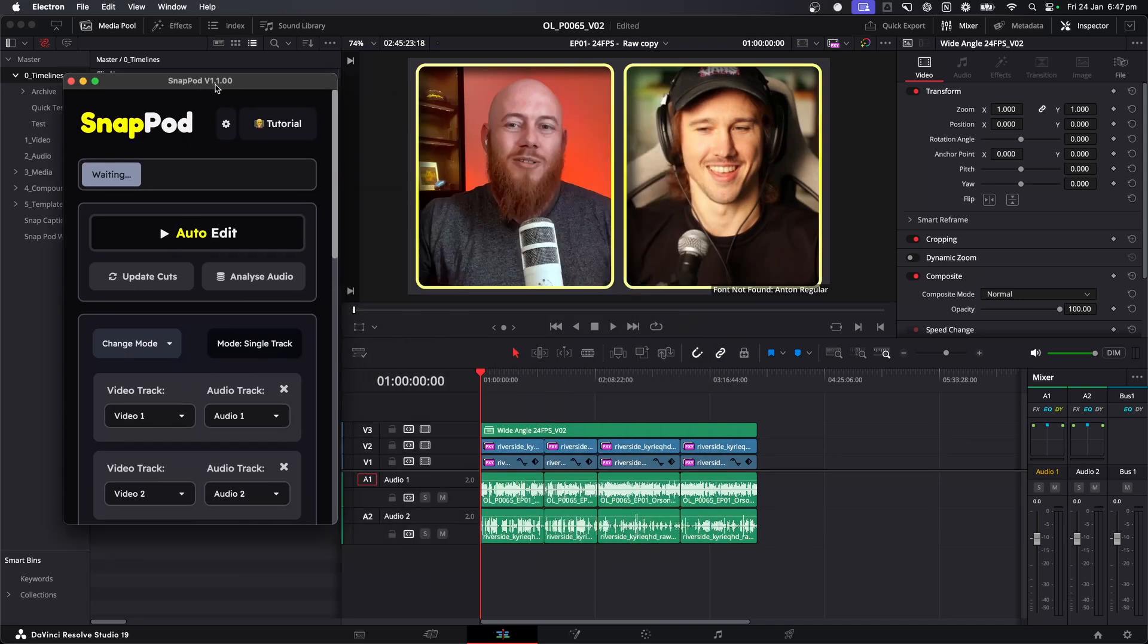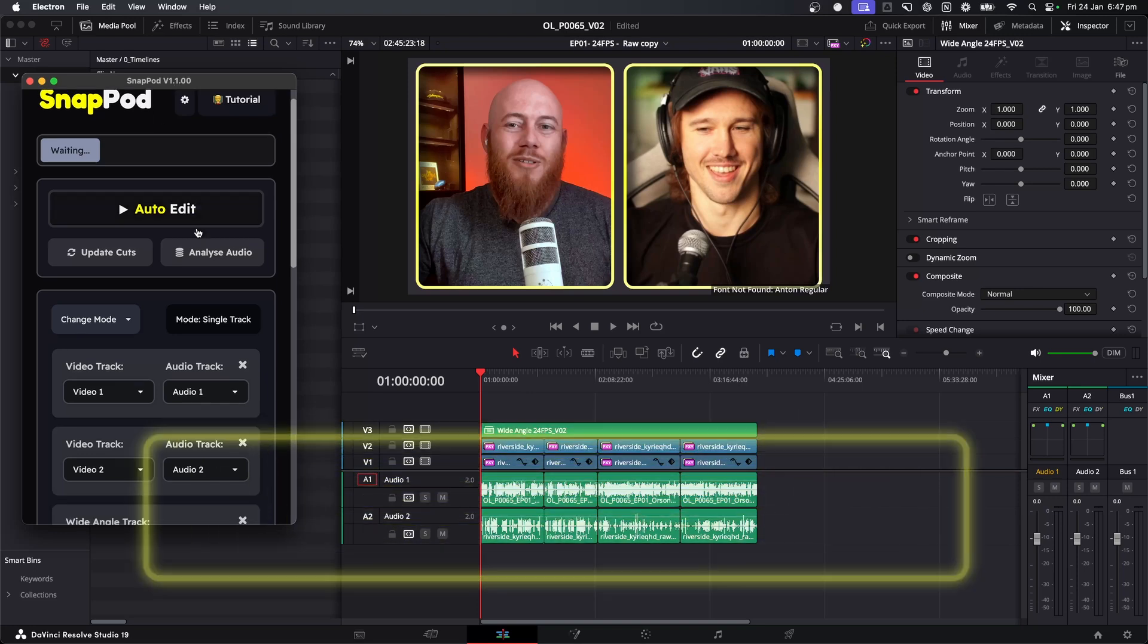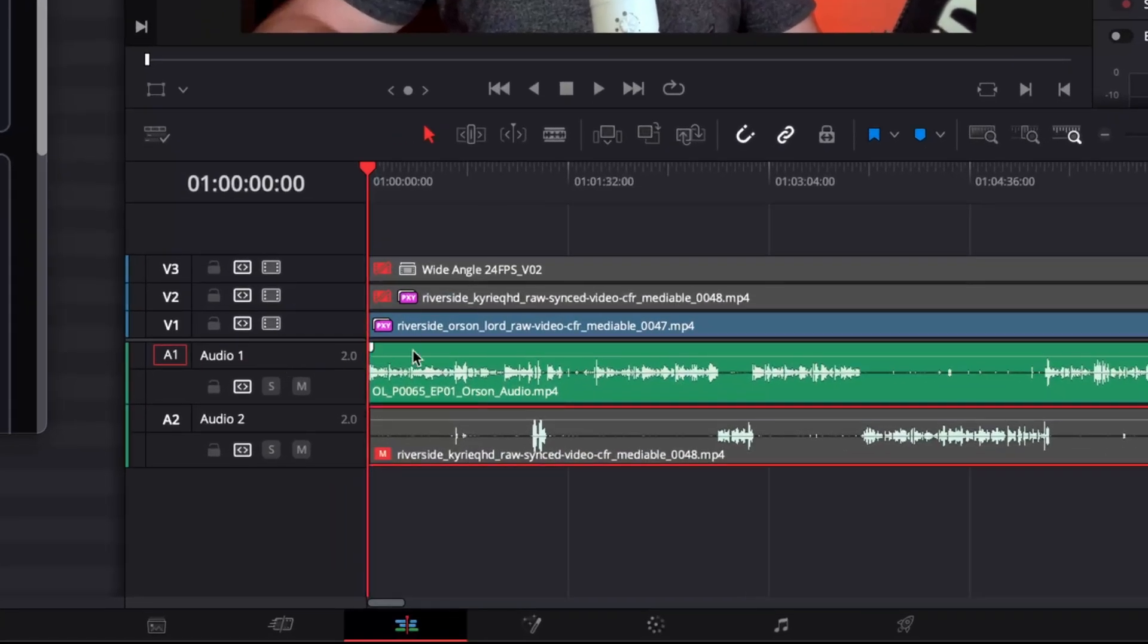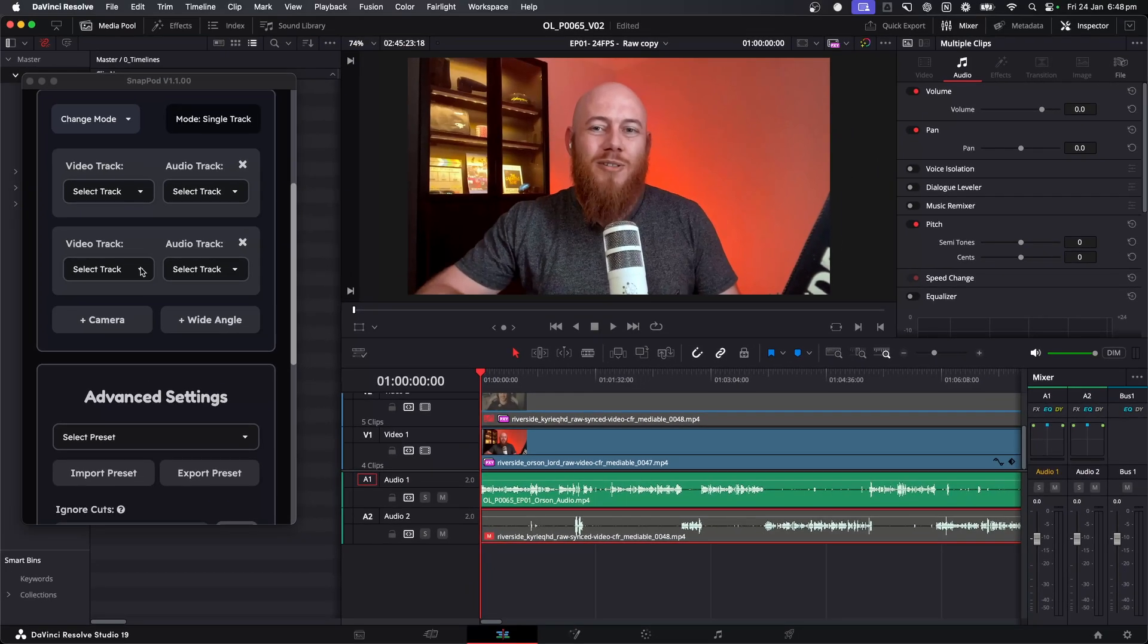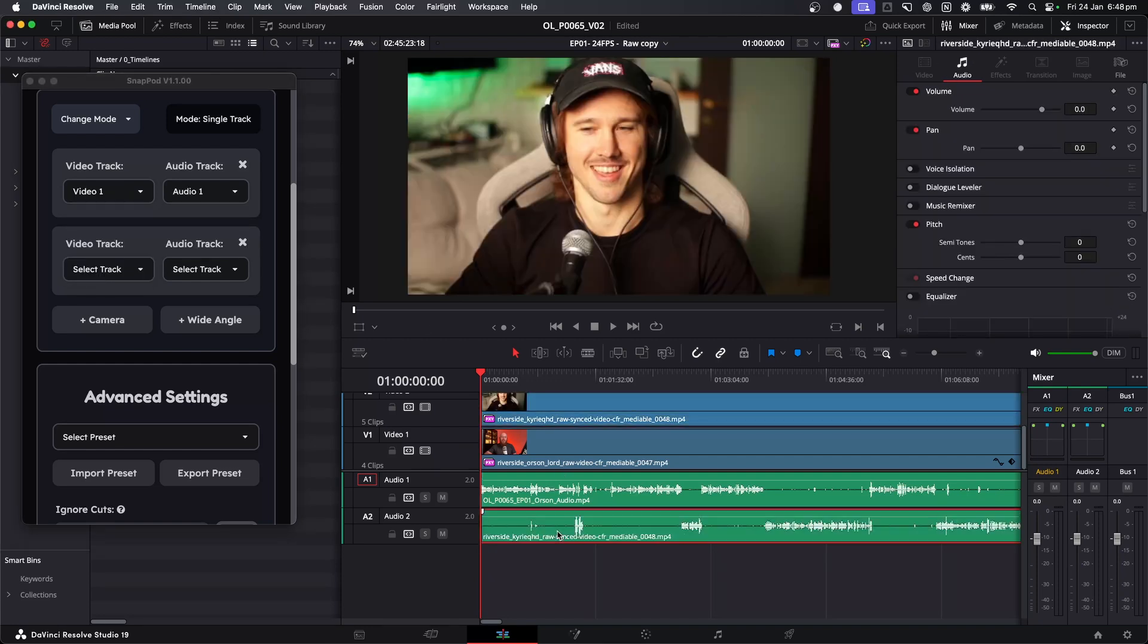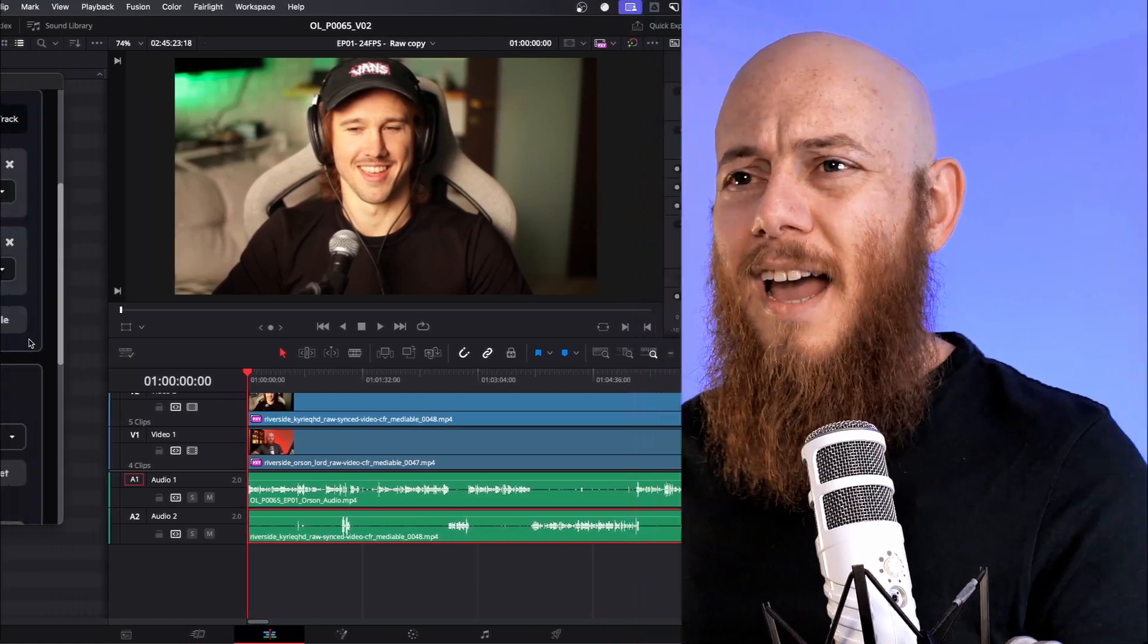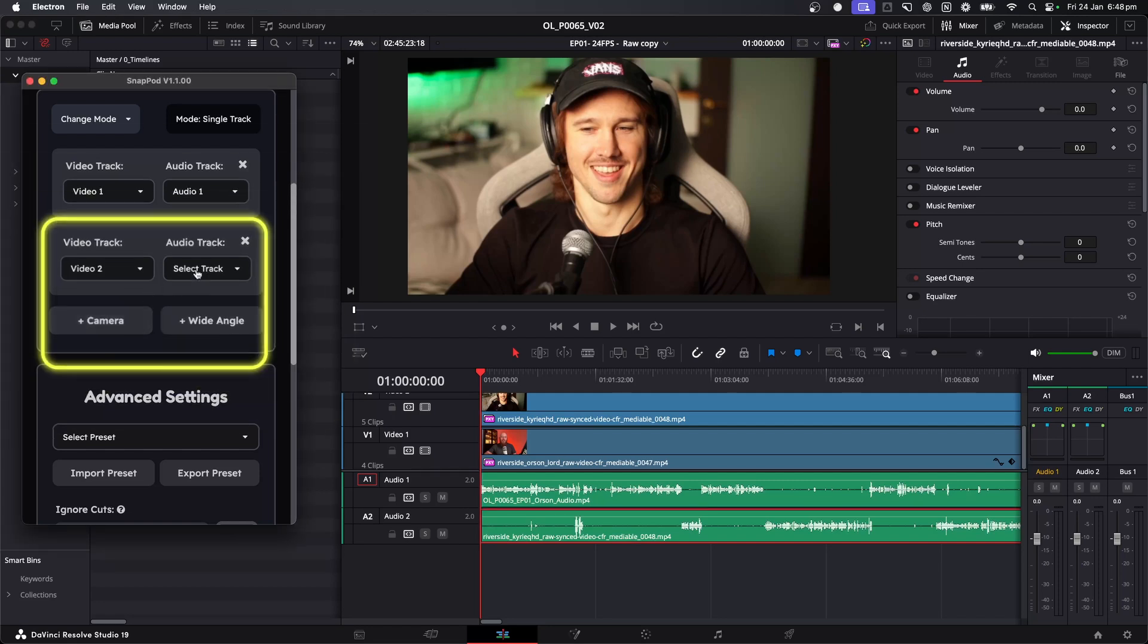The first thing you need to do when you use Snappod is tell it which video tracks are aligned with which audio tracks. If we take a look at the timeline over here, we can see that my audio is on audio one and my video is on video track one. So in the first section here, I'm just going to put in video one, audio one. And then in the second tracks, we've got the awesome Kari QHD. You should definitely check out his YouTube channel. He's on video two, audio two. So we'll just put that in like so.